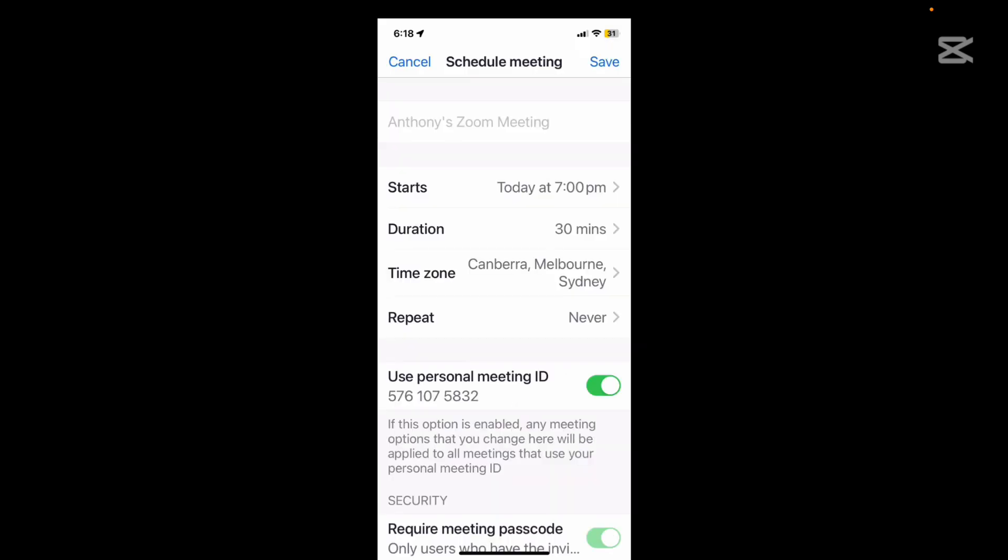So if you want to schedule a meeting you can specify the meeting description here, what time it starts, how long it goes for, and what your time zone is so that Zoom will translate it if you're speaking to somebody in a different time zone.